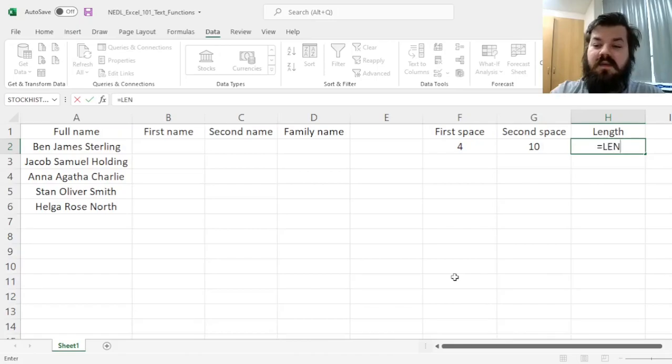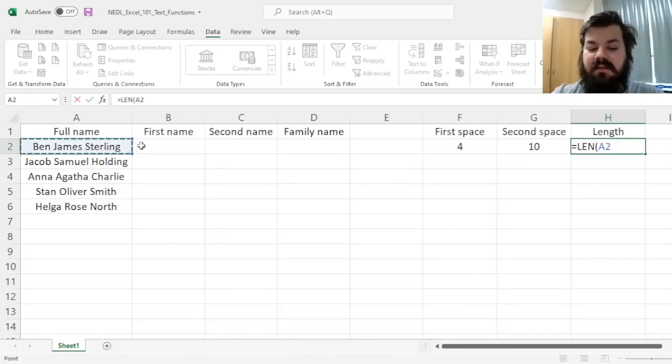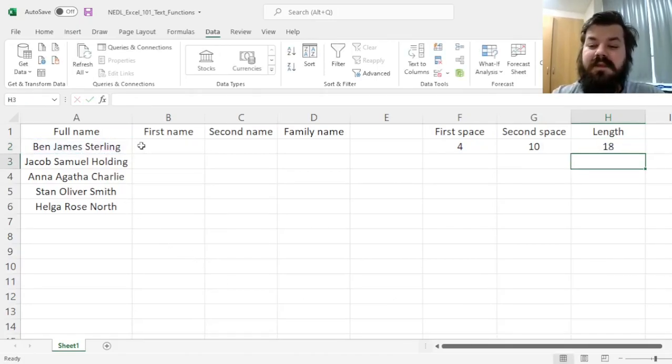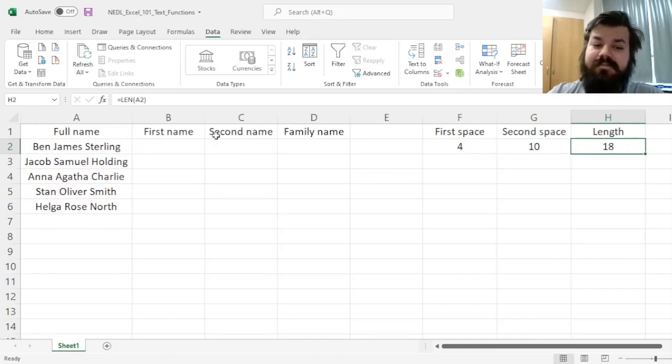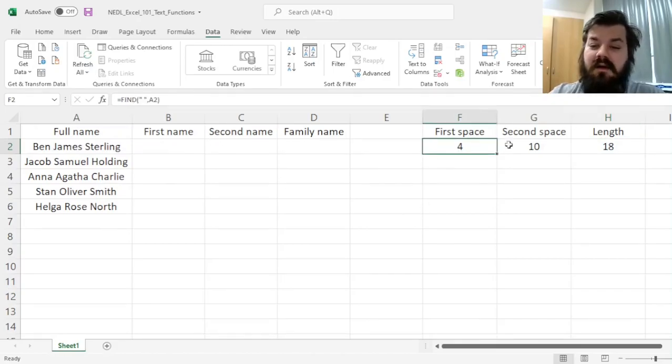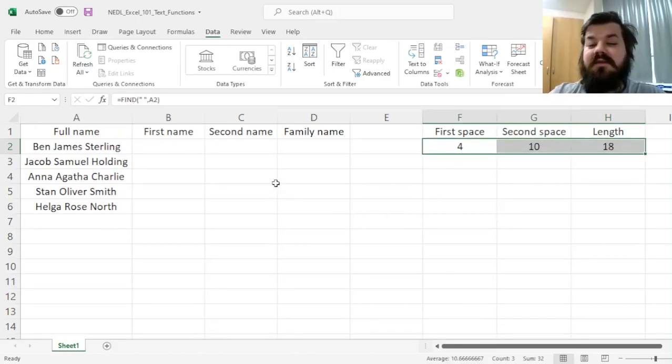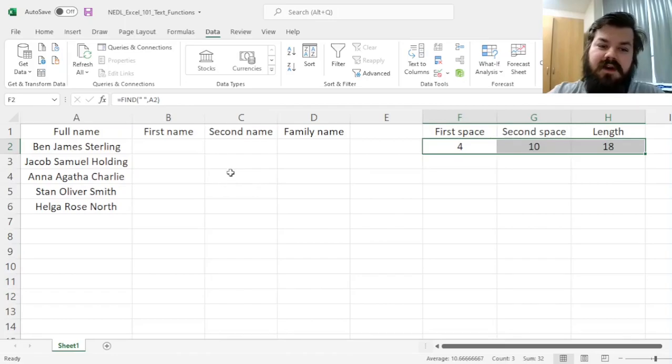And finally, we need the length of our full name in symbols, and it is indeed 18. And now, these can serve as guides for our left, mid, and right functions.